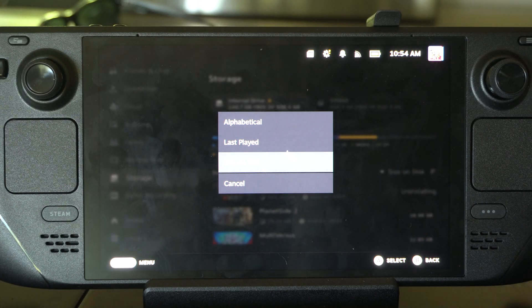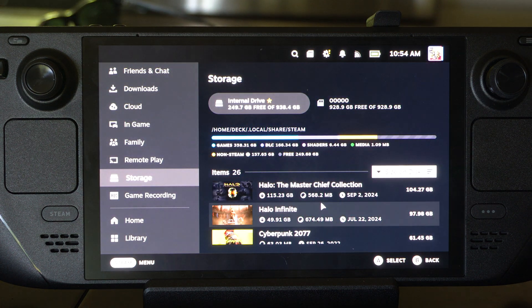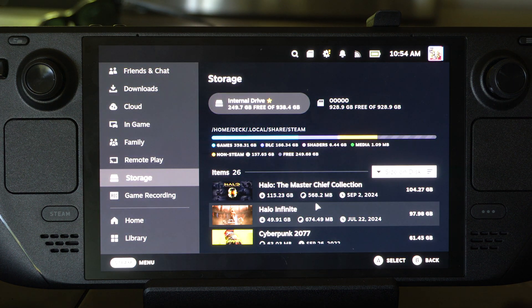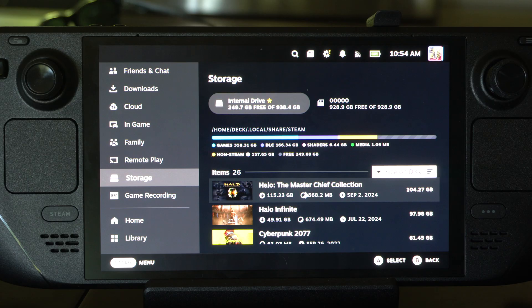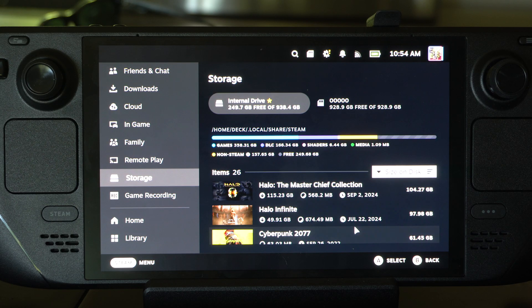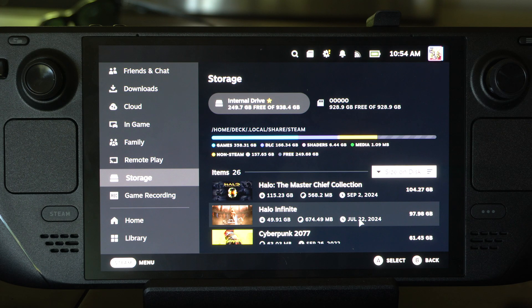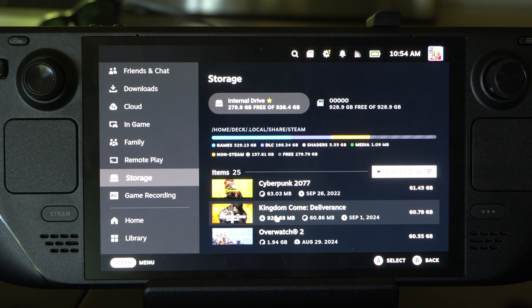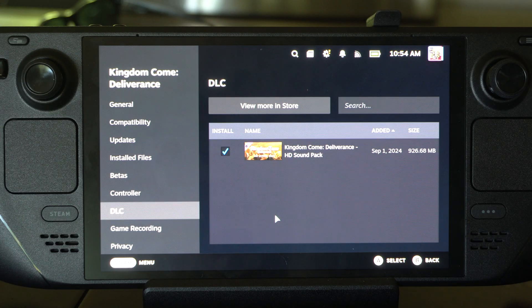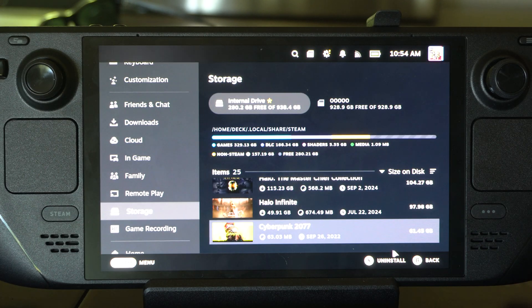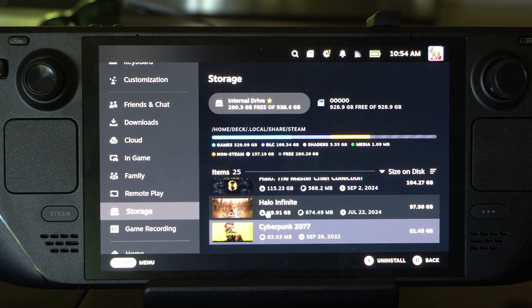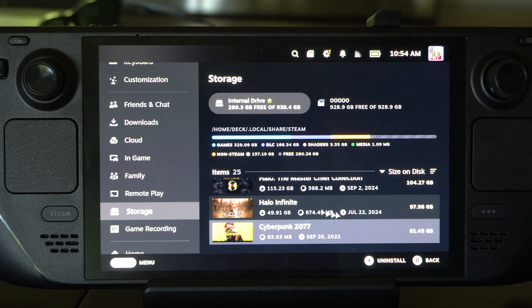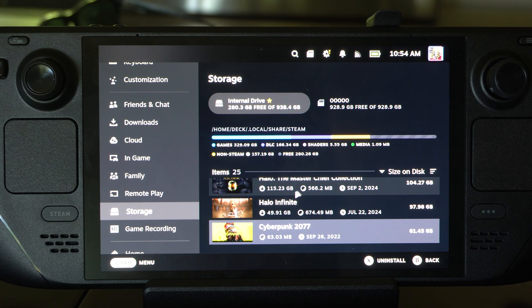You can go to Size on Disk. That's probably the best one to see which one is the largest. Halo Master Chief Collection - 104 gigabytes. Good goodness. All right, and I'm going to be playing this game later. Kingdom Come Deliverance. You can see the file size right here and when it was installed.